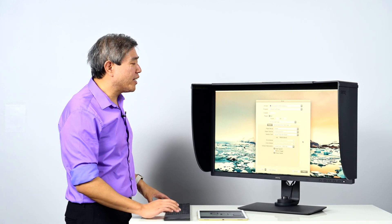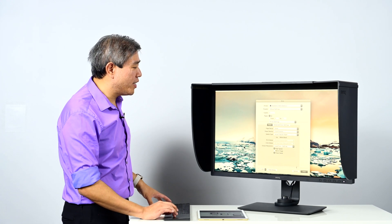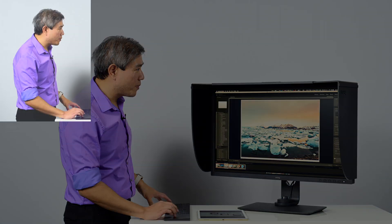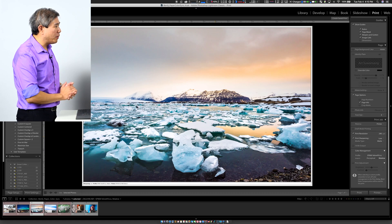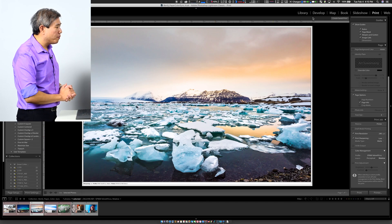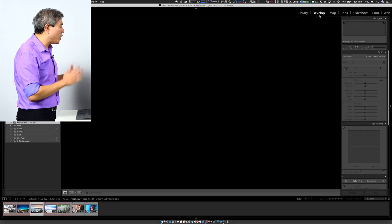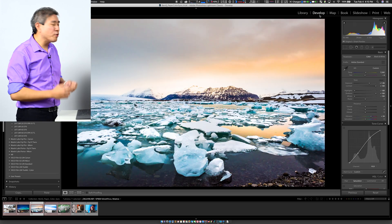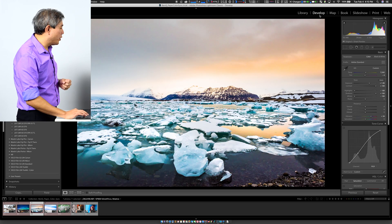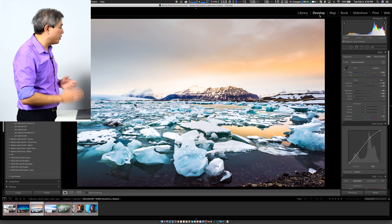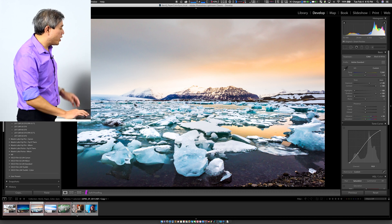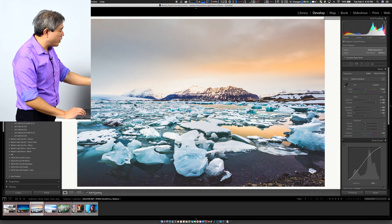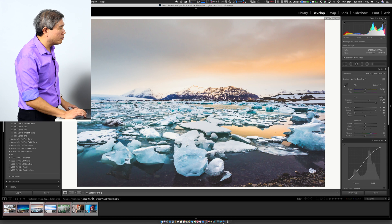A few more things I'd like to mention here is I'm going to go ahead and cancel this. If you go into the develop module, what you can also do on top of print proofing in paper color sync mode is to do a soft proofing. So you can go ahead and click on soft proofing at the toolbar at the bottom there.